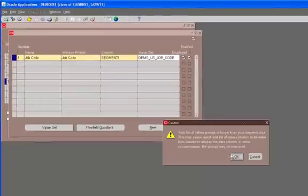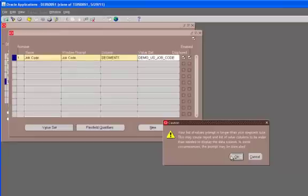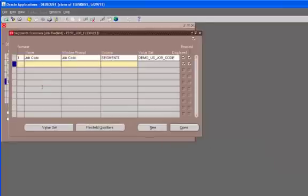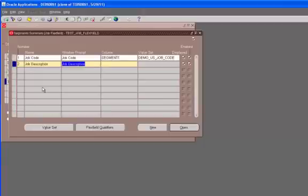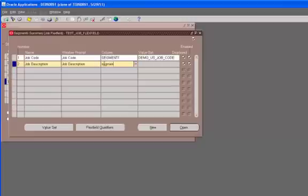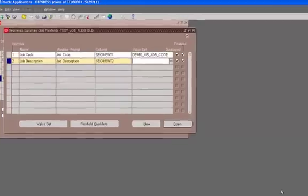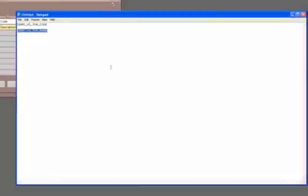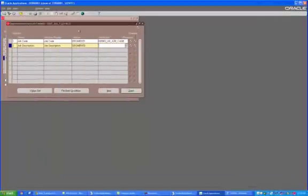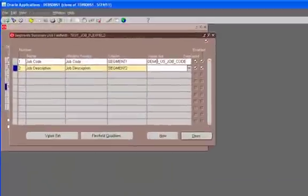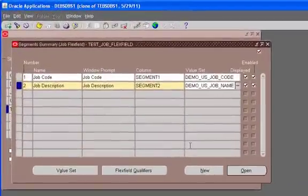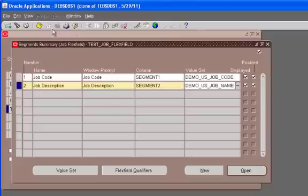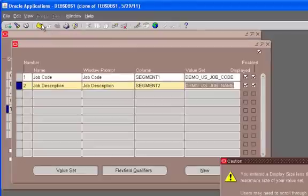And we just copied the value sets. So the code we'll be using for code. And then it gives us warning. Just ignore it. And then let's say job description. And let's use segment two. And use the value set demo US job name. And then let's save it.